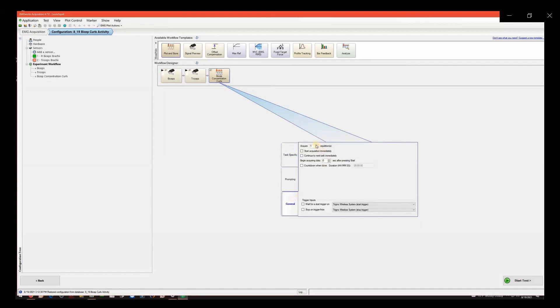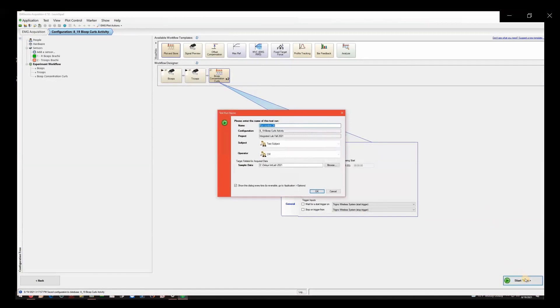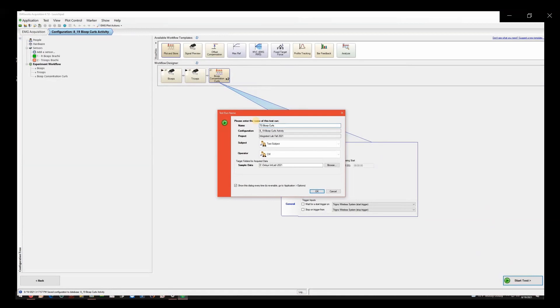Once the experiment workflow is completed, click on Start Test in the bottom right-hand corner. Rename this Test Run using the Subject Initials, Name of Activity, and Test Run Number. Make sure the correct subject and operator are selected. Make sure the correct target folder is selected. Locate the data folder for your class. Click OK. Now click OK on the Test Run Name dialog box.